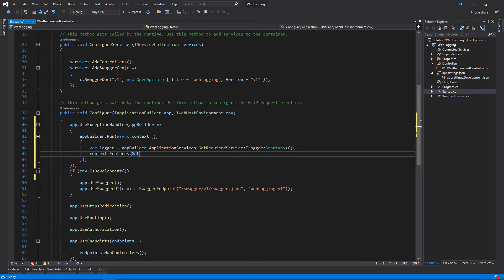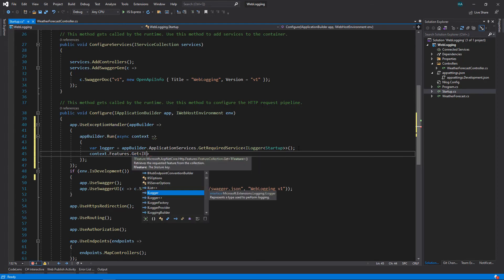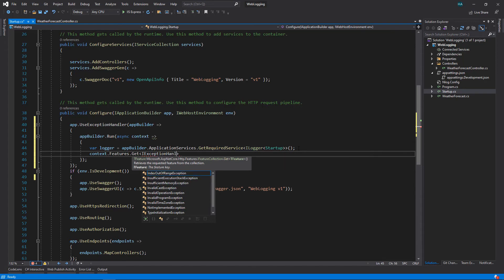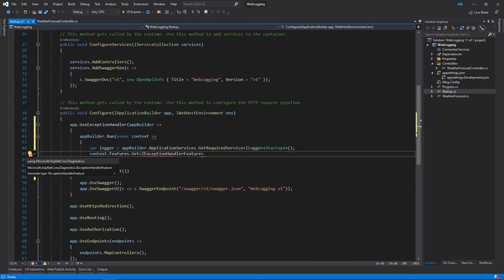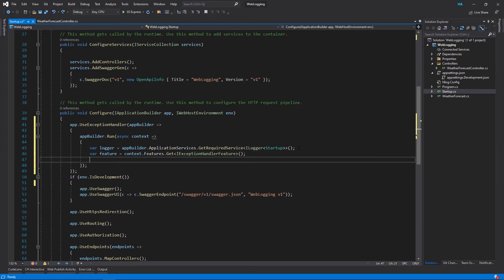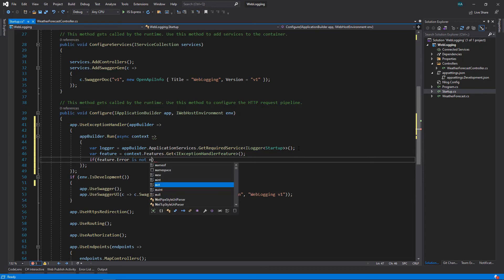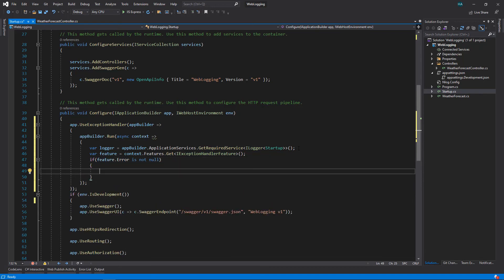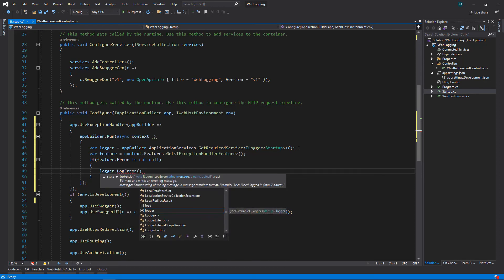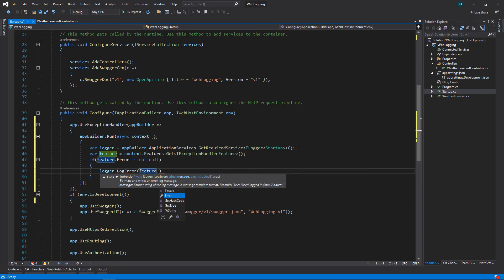Now we have the logger. How do we get the exception? So we use context dot features dot get, and we want IExceptionHandlerFeature. Now we have the feature which provides the exception. Now we check if feature dot error is not null, we log the error. Use logger dot log error, we pass the exception, and we say any message that we want.